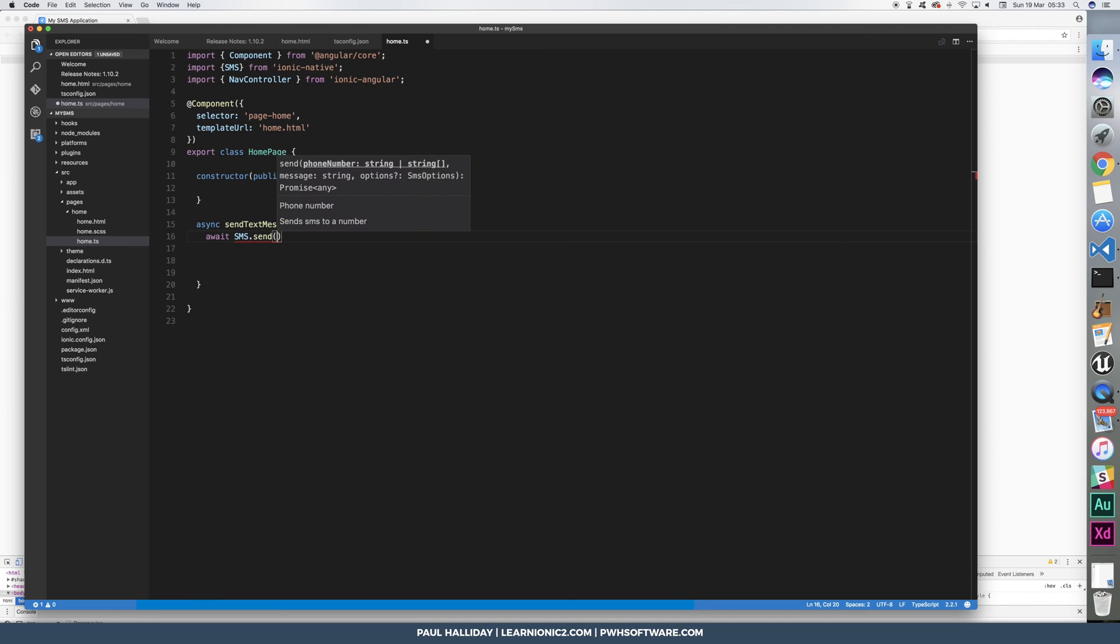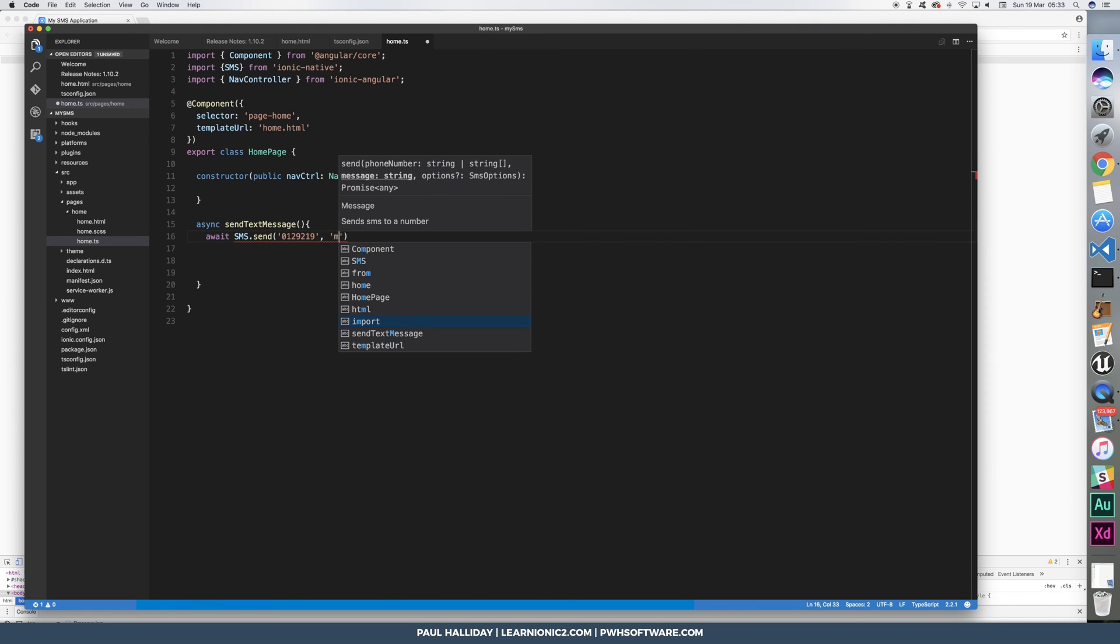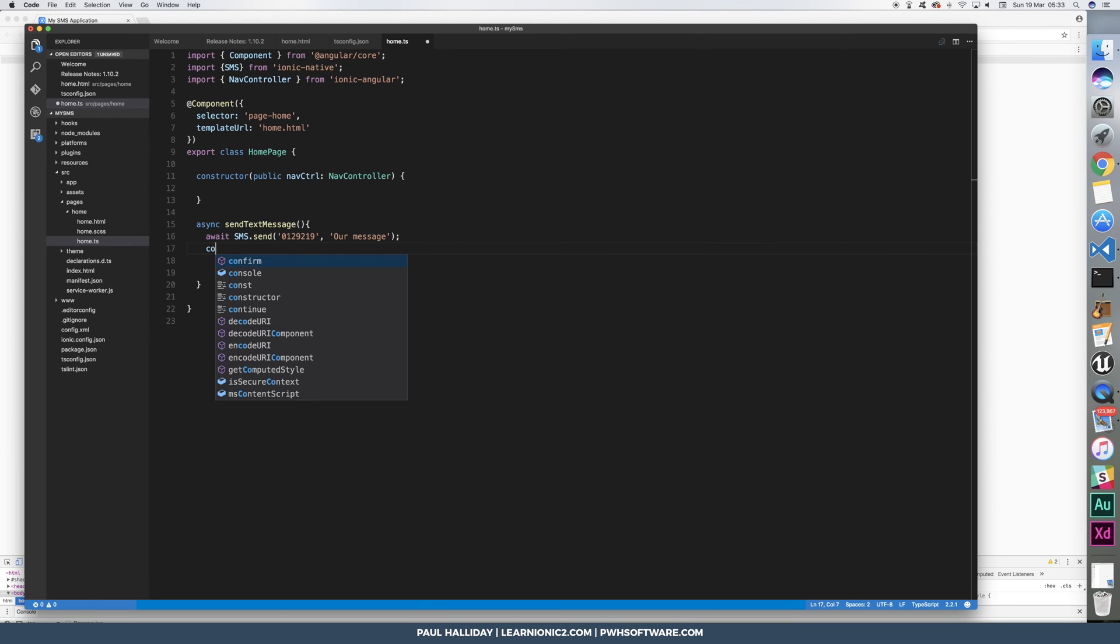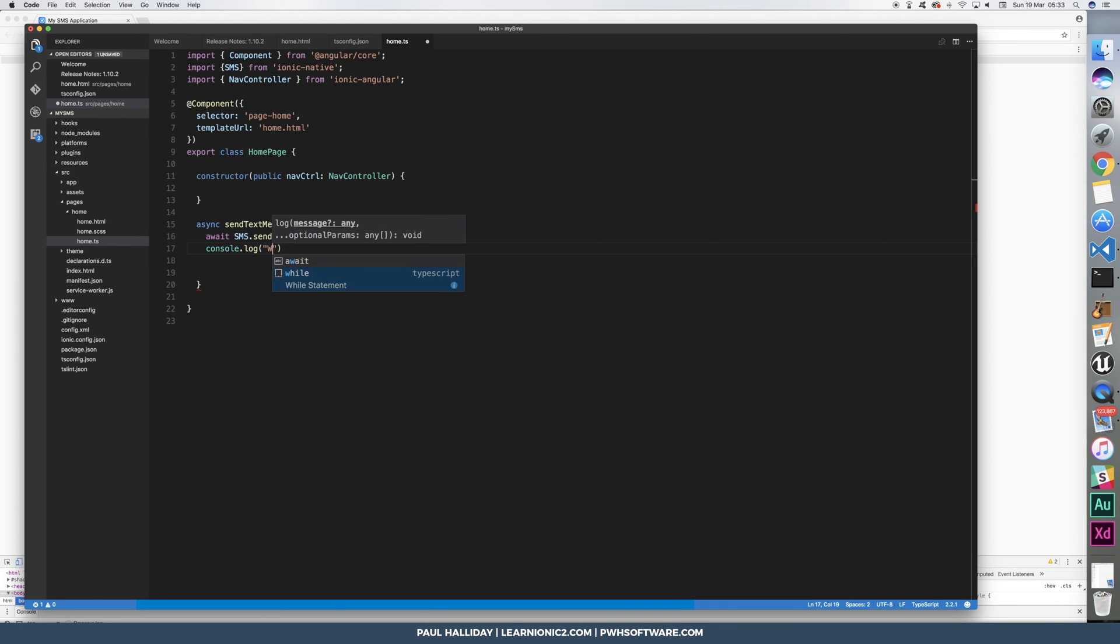So if we run sms.send, then we'll need the phone number again, and a message. Nothing will be run until that is actually resolved. So we can then say console.log was sent.